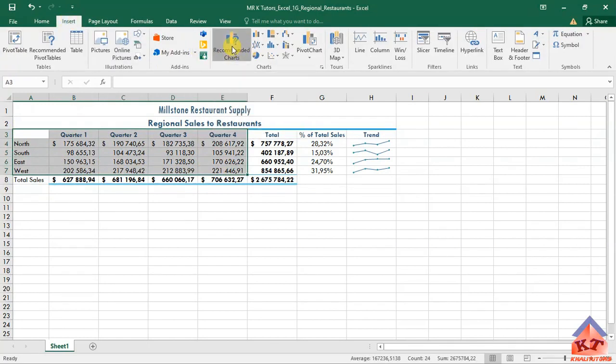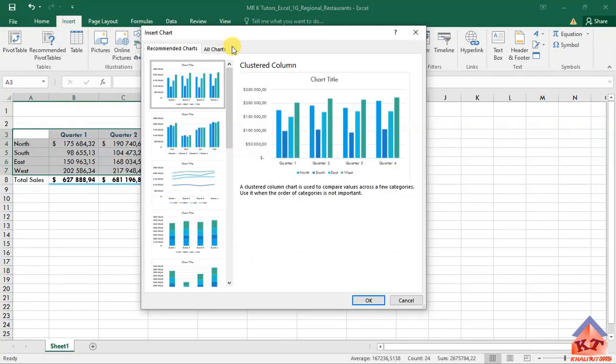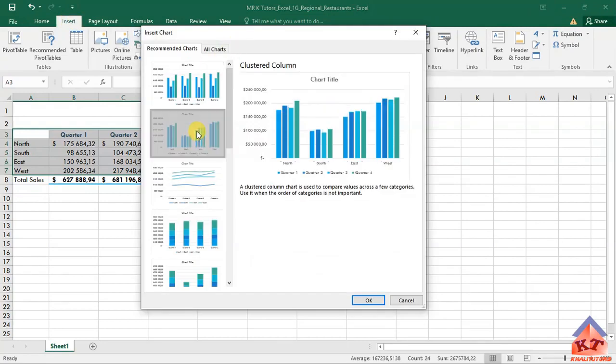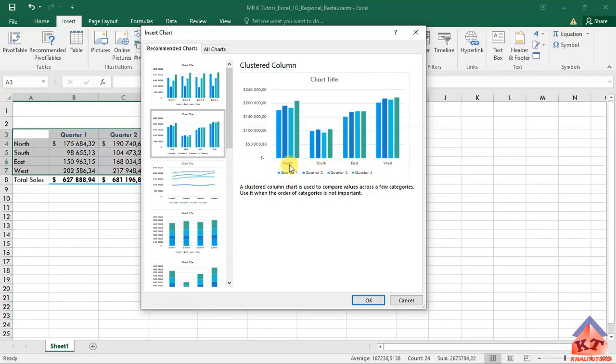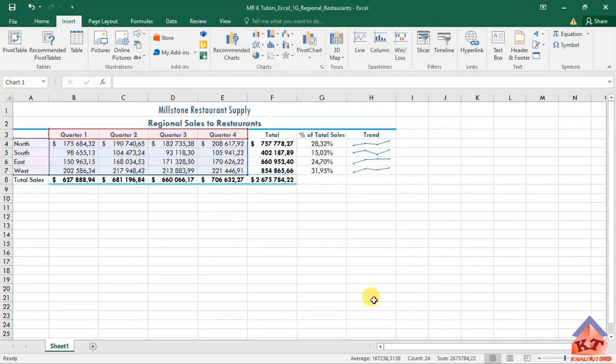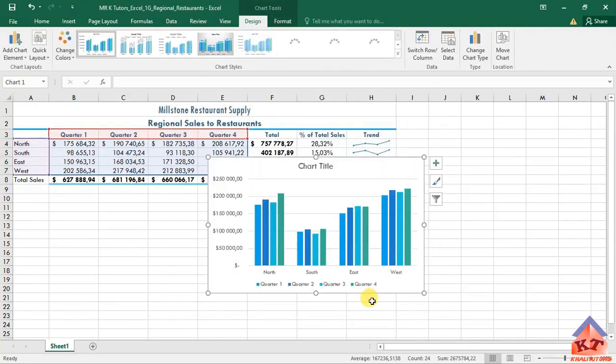These are your recommended charts, or charts recommended charts. Click on this one here. So you see the quarters are the legend in this one. The regions are your category axis, so we are going to select this one, click on okay.